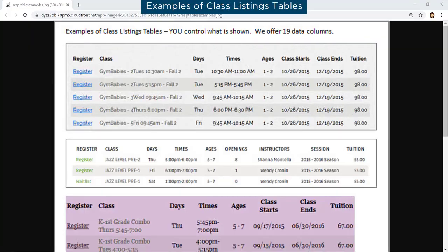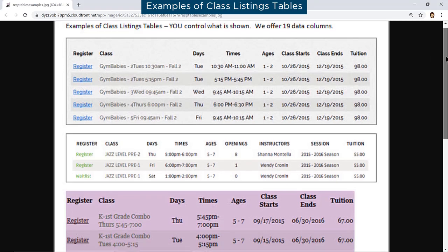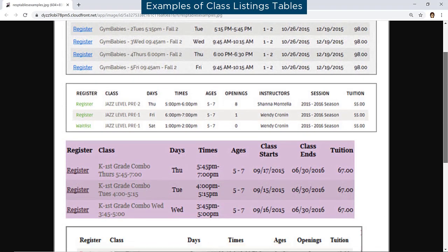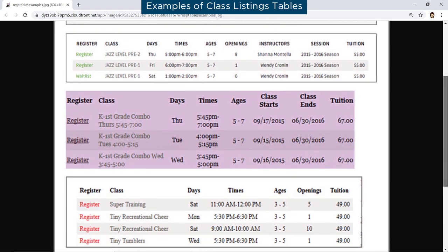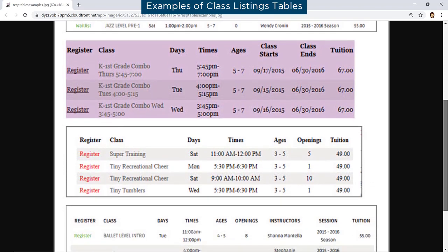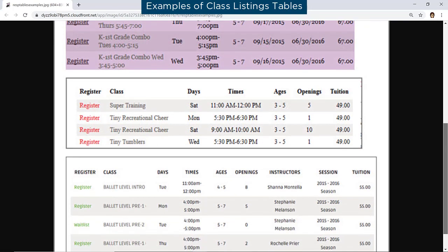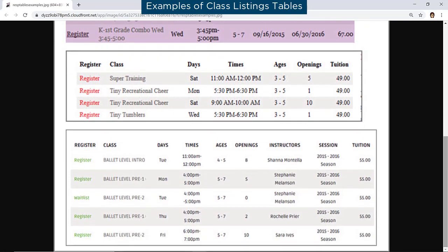A table of your class listings can be embedded directly on your website. Your parents will love this. It allows them to browse your class offerings at their convenience. Class listings tables require one line of HTML JavaScript code per table, and you can control what is shown in each table by using customized code.